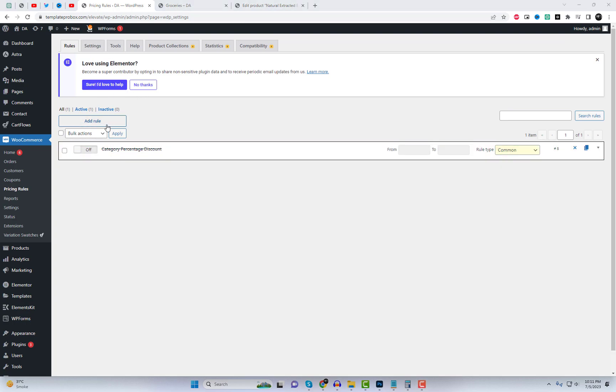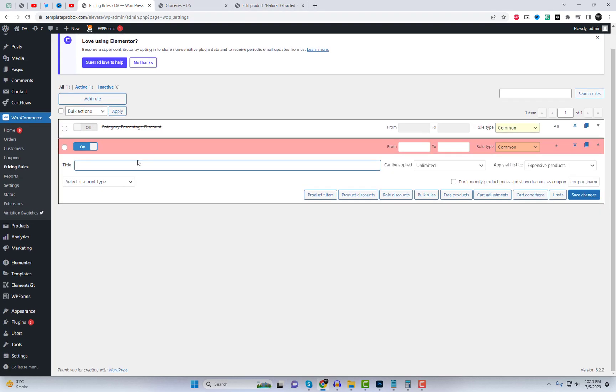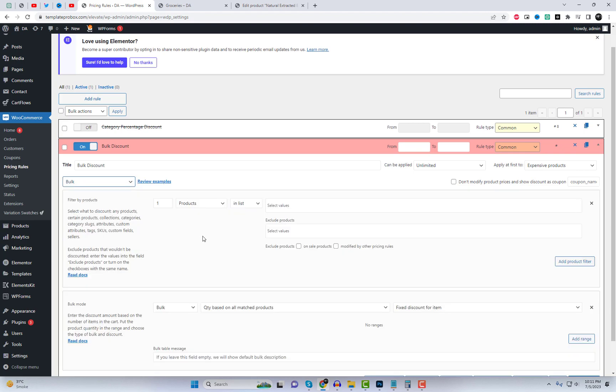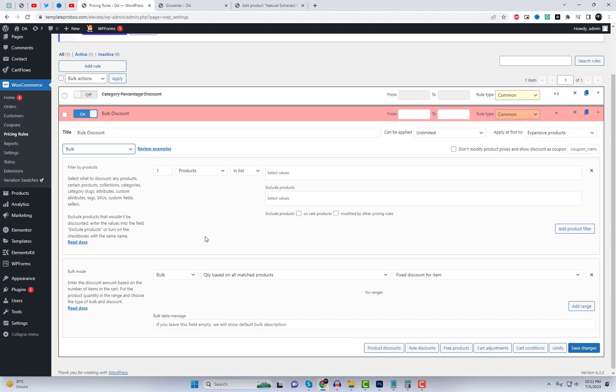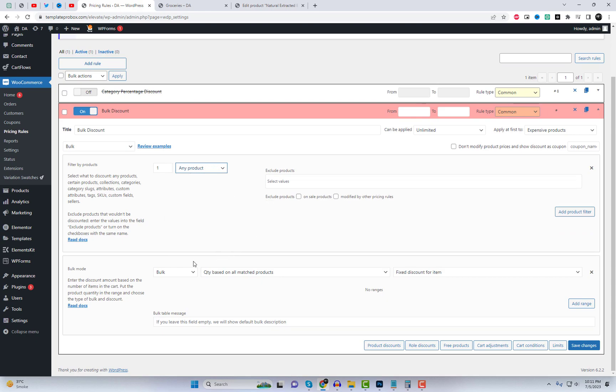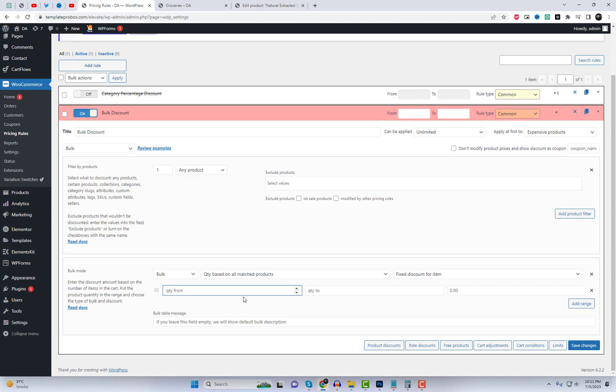Additionally, the plugin allows you to create quantity-based discounts. You can set up rules based on the quantity of products in the cart. For example, you can provide a 5% discount for 2 to 3 products, 10% for 4 to 6 products, and 20% for 7 to 10 products.